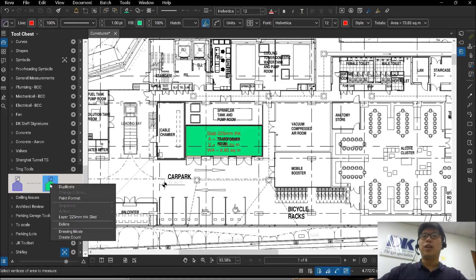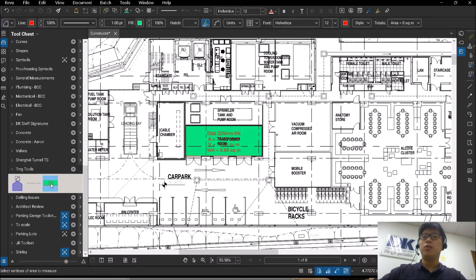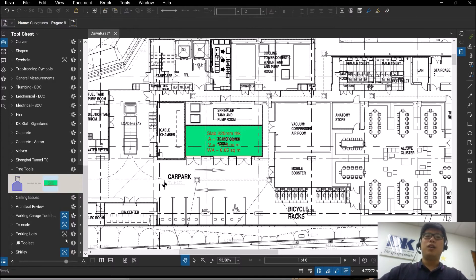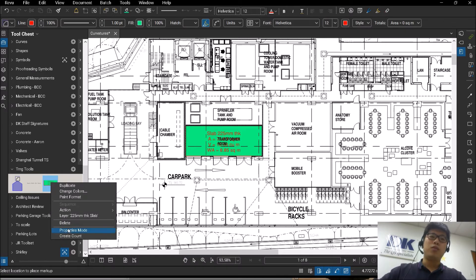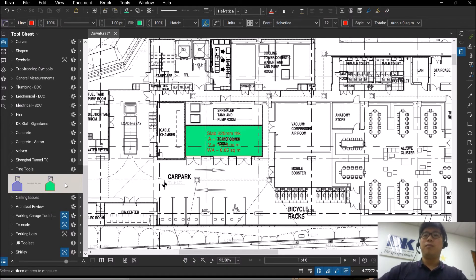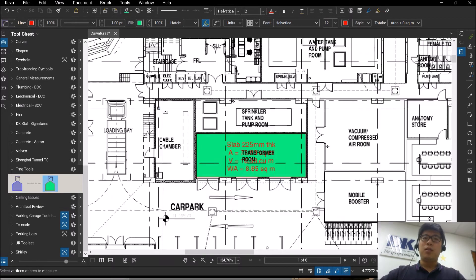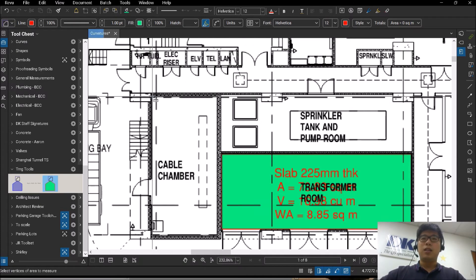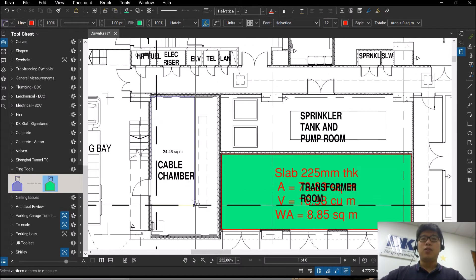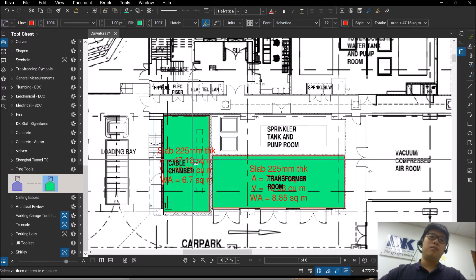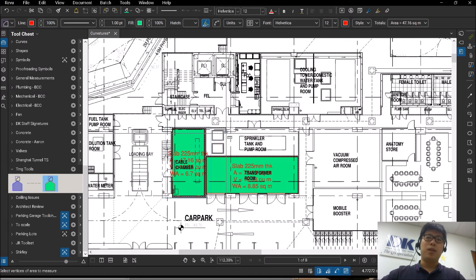Or you can right-click and click drawing mode to switch, and right-click again to switch to properties mode. Now that you have switched to properties mode, you can just use it to measure off quickly according to your shape and size.